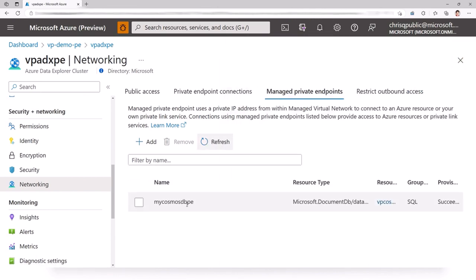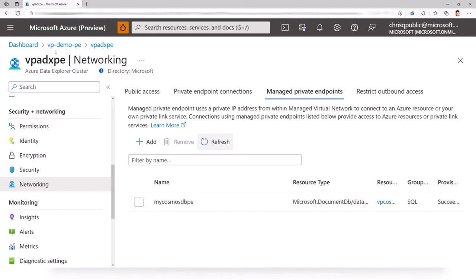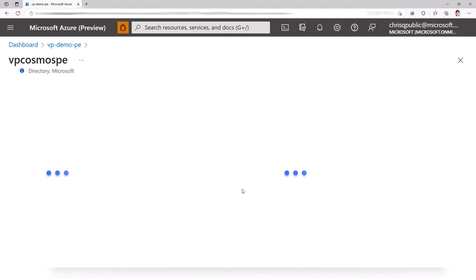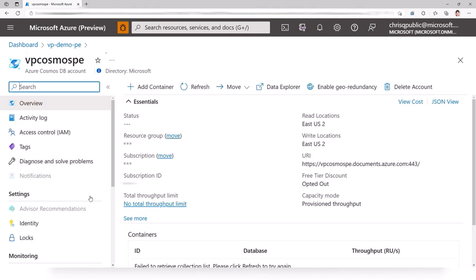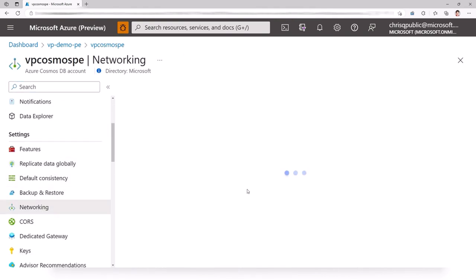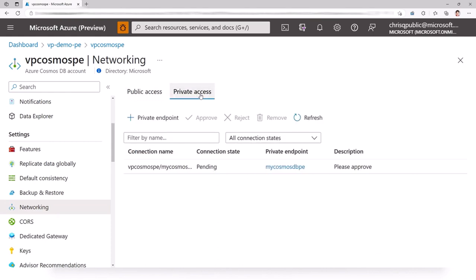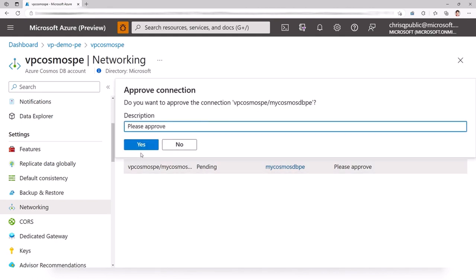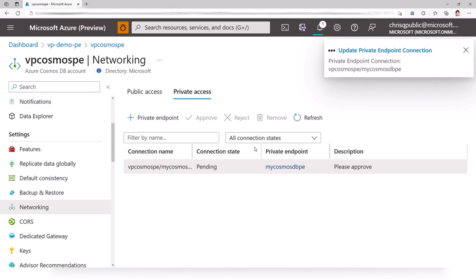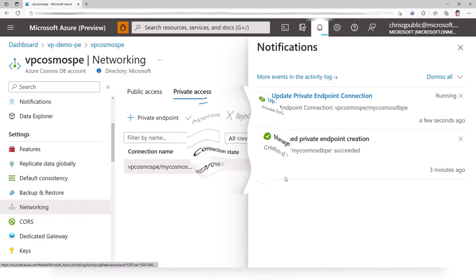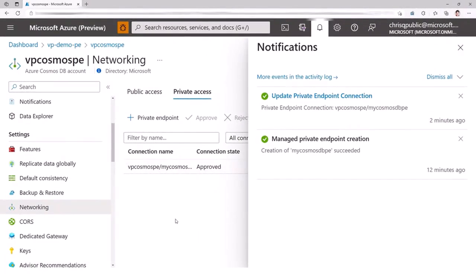So we have the managed private endpoint created. If we refresh the list, we should see it here. That's created on the Azure Data Explorer side. Now let's go see the CustomersDB side. You can see that I have a managed private endpoint that is pending. I'm going to click on it and approve it. That takes several minutes as well, so I'm going to fast forward. CustomersDB is done approving the private endpoint.